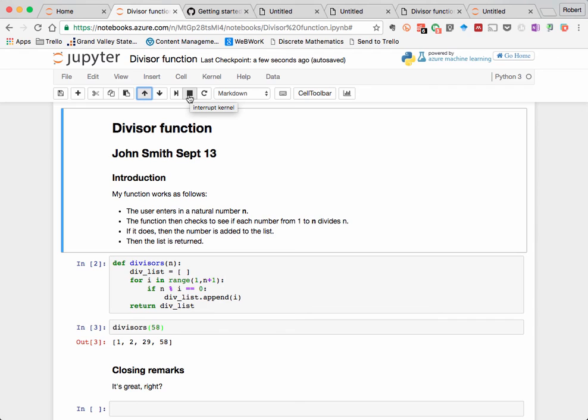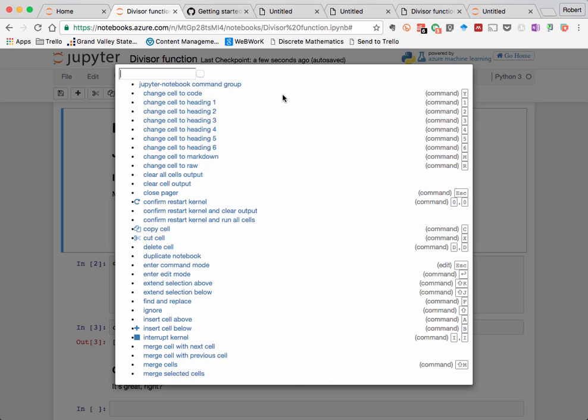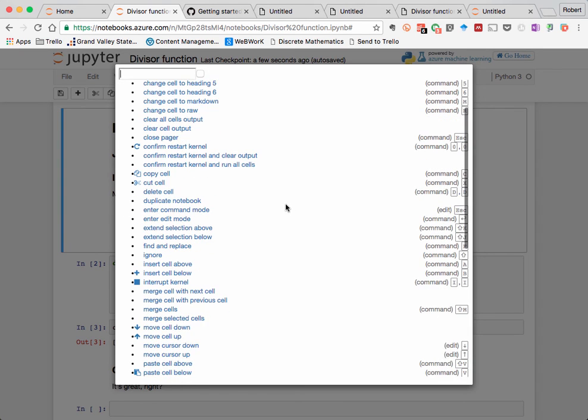This button here is just a shortcut for shift enter that runs the cell. These two buttons interrupt or stop the kernel in case a computation gets out of hand. We've already seen this menu option for changing the type of the cell. And then finally, this button here is extremely handy.